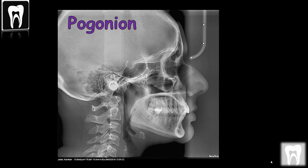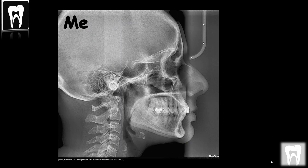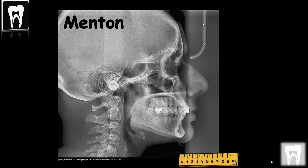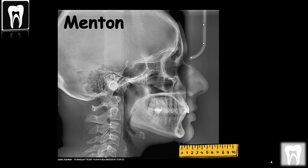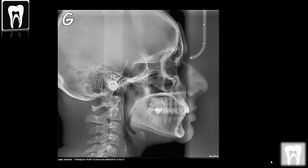Soft tissue pogonion is the most anterior midpoint of the chin contour. Soft tissue gnathion is the most inferior point of the chin contour — we don't count the double chin. Soft tissue menton is the middle point between the two landmarks: menton and pogonion.